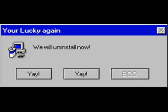You are lucky again. We will uninstall now. Hey woot. Goodbye everyone. See you later.